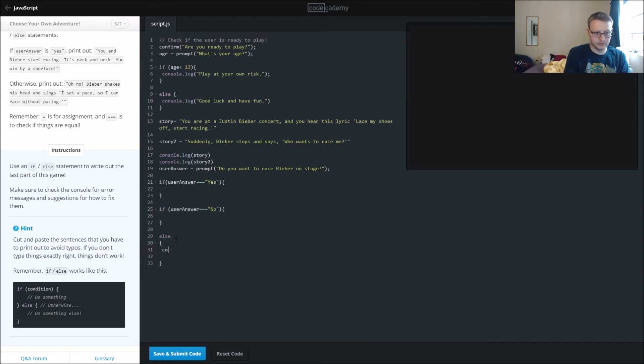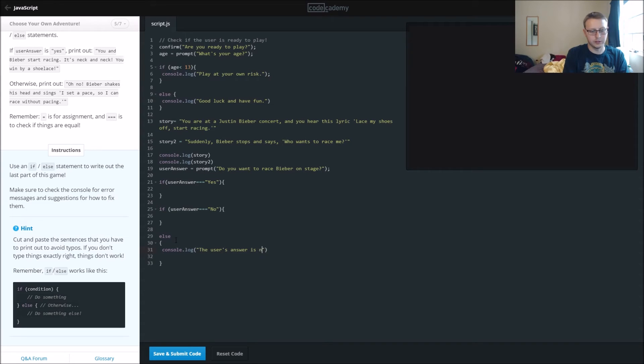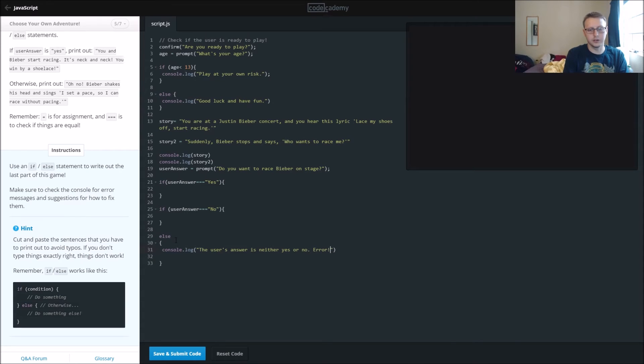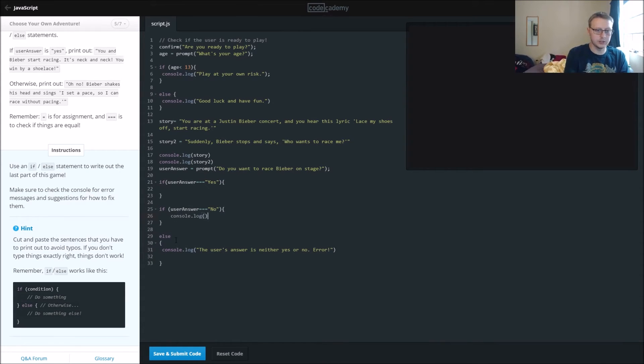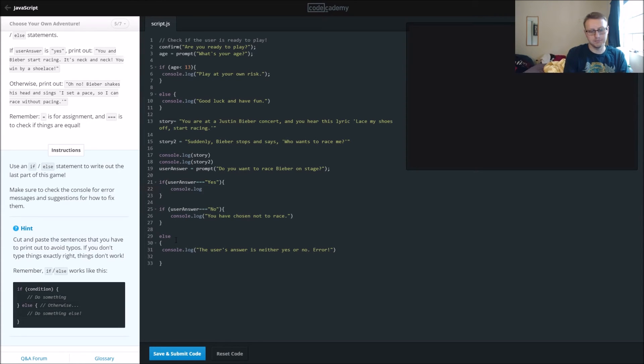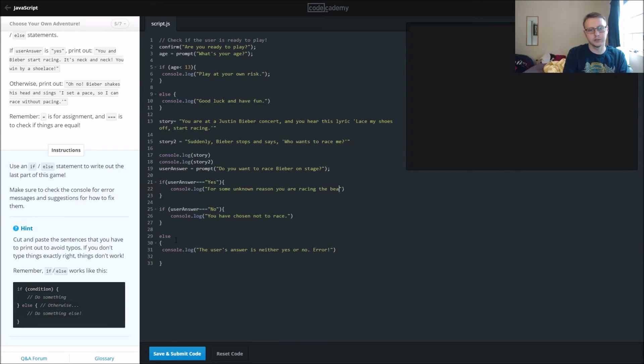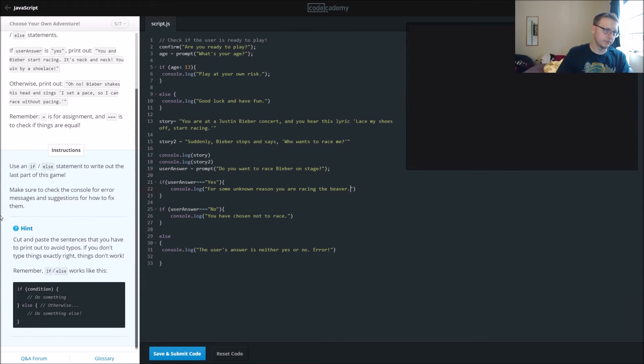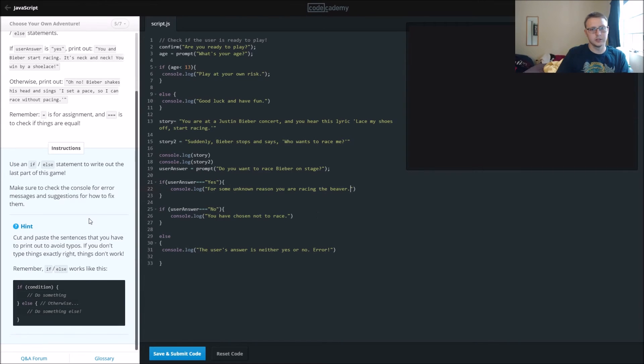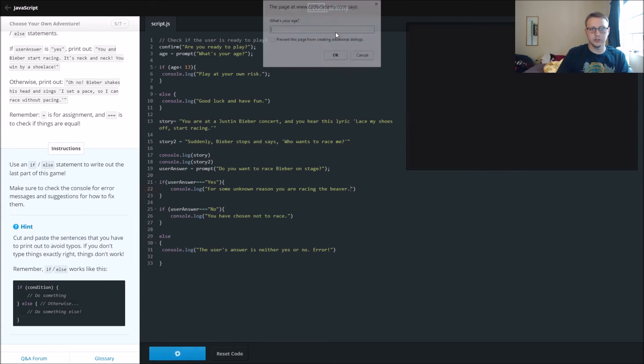Else, console.log, the user's answer is neither yes or no, error. And then console.log, you have chosen to race. And then console.log, for some unknown reason you are racing the beaver. All right, so that should work.